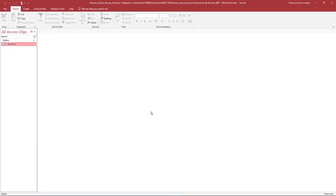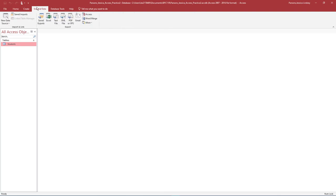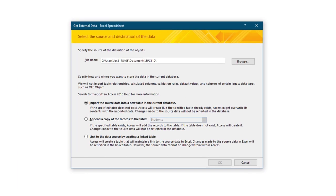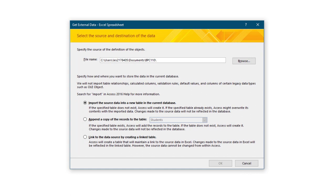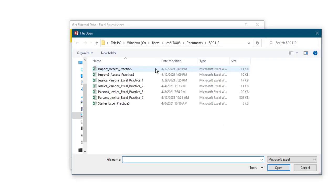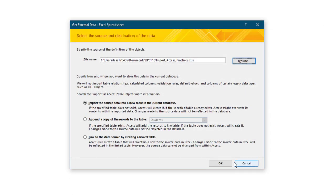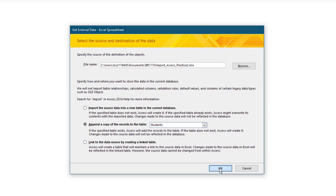Importing data into a table is a quick and easy way to populate a table with data. On the External Data tab, under the Import and Link group, select Excel. You may need to select New Data Source from File, then Excel. In the Get External Data Excel Spreadsheet dialog box, under File Name, select Browse to locate the Import Access Practice 2 Excel file. This should be saved on your flash drive or where you save your data files. Ensure Append a copy of the record to the table Students is selected and select OK.